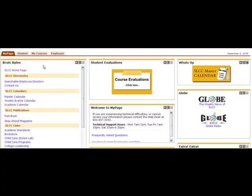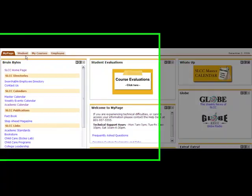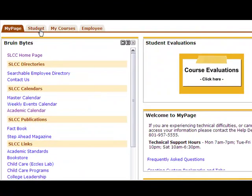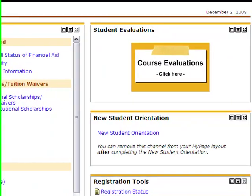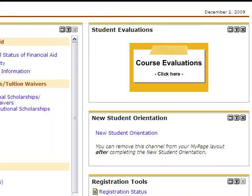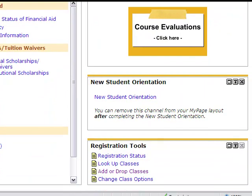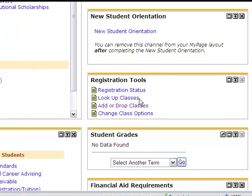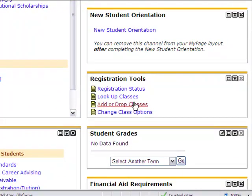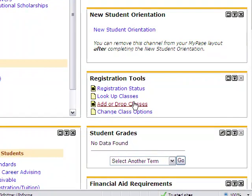This tutorial will show you how to register for classes. To register for classes, click on the Student tab. Find the Registration Tools box on the right-hand side of the page. Click on Add or Drop Classes.